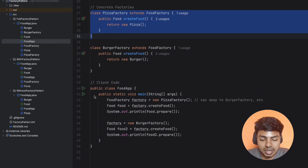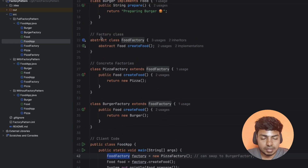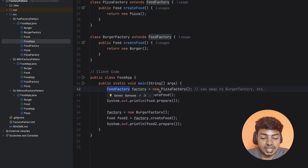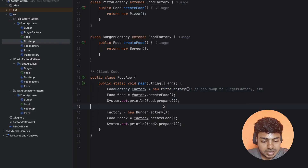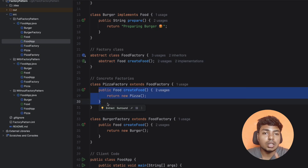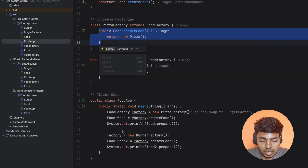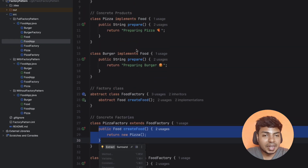If you look at the client side, it is very neat. Now you create an interface to the food factory — an abstract class or interface. In the factory, what type of food? You call pizza factory or burger factory. You can create any other object by going through its factory. If you call create food on pizza factory, it creates the object. You can also call the prepare method. The client style exposes only the factory interface. This is the factory design pattern.